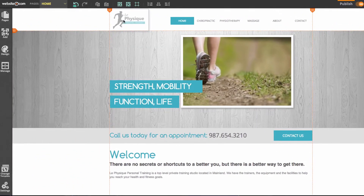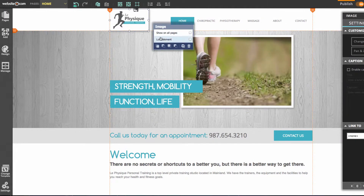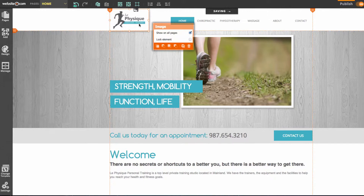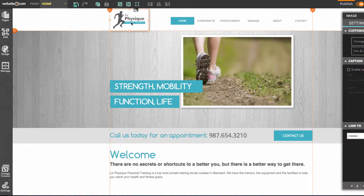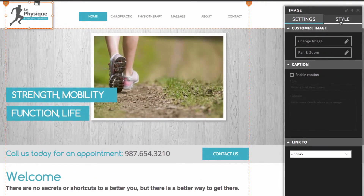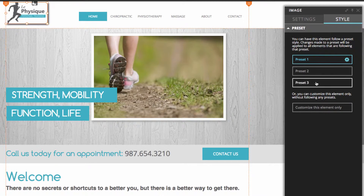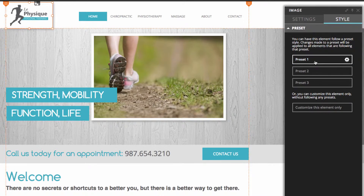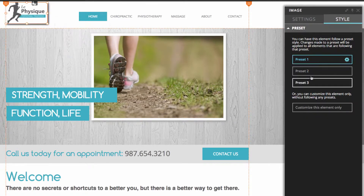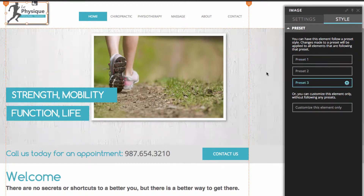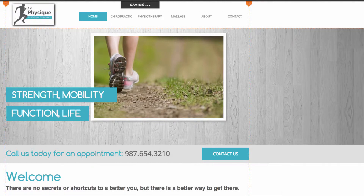Another thing I can do with the logo is click on it and in this menu click show on all pages. This will ensure that my logo remains in the same place and visible on all pages across my website. I can also play around with the style of this image by clicking on it, heading to the panel box, and going to the style section to play with different presets. These presets adjust the borders of the image — one has a shadow, one has a border, one has a lighter shadow. I'll go ahead and use this one and drag it into position.